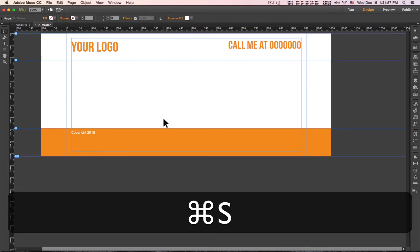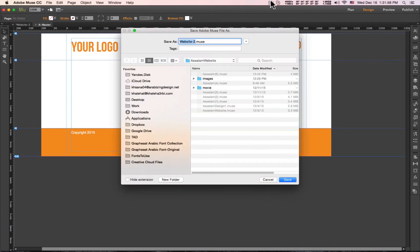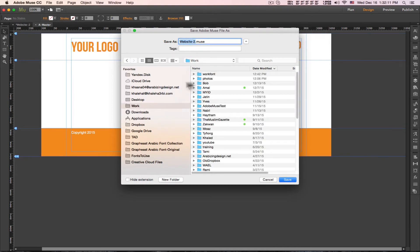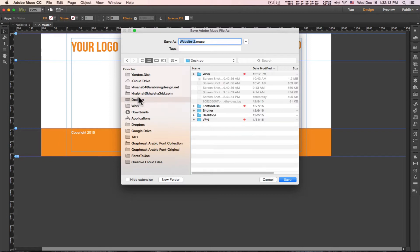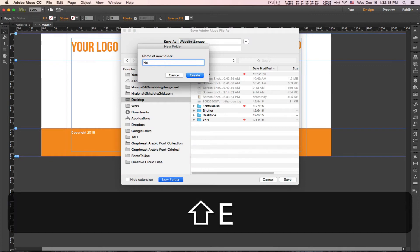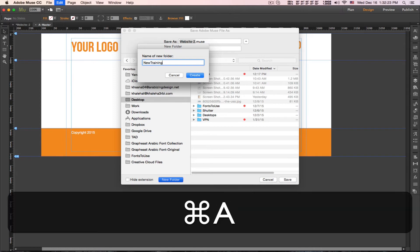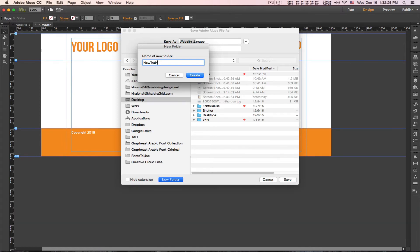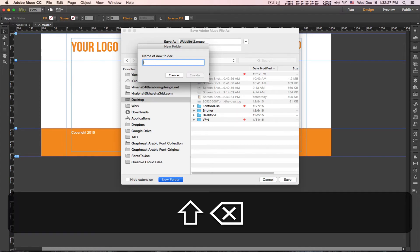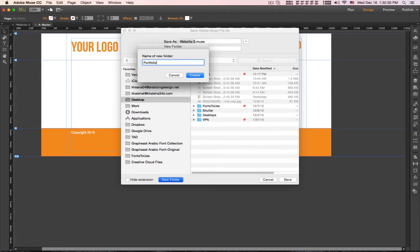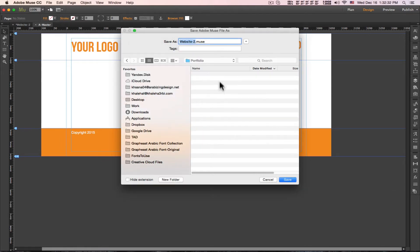Let's save this. We'll save it on the desktop in a folder called Portfolio, and inside that folder we'll also call the file Portfolio.